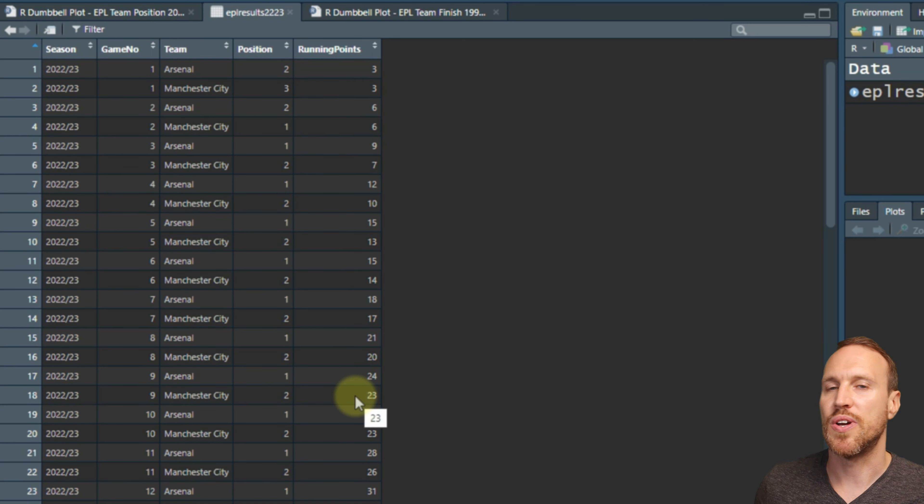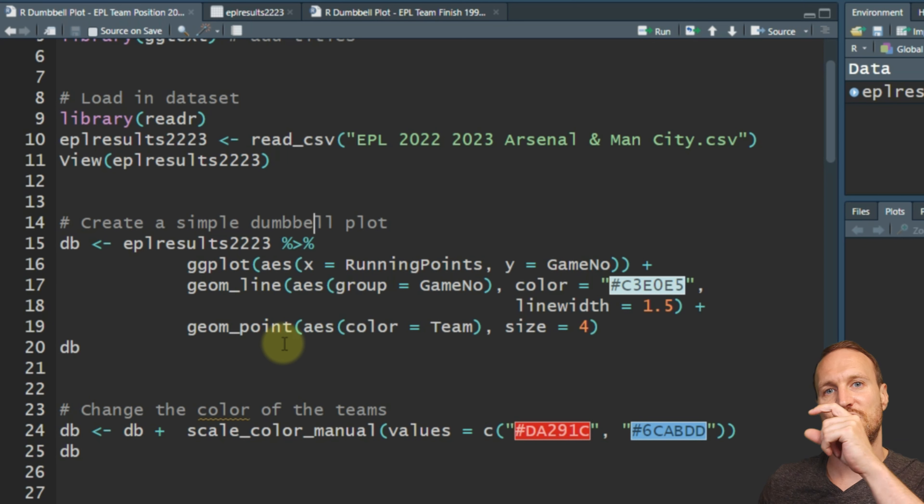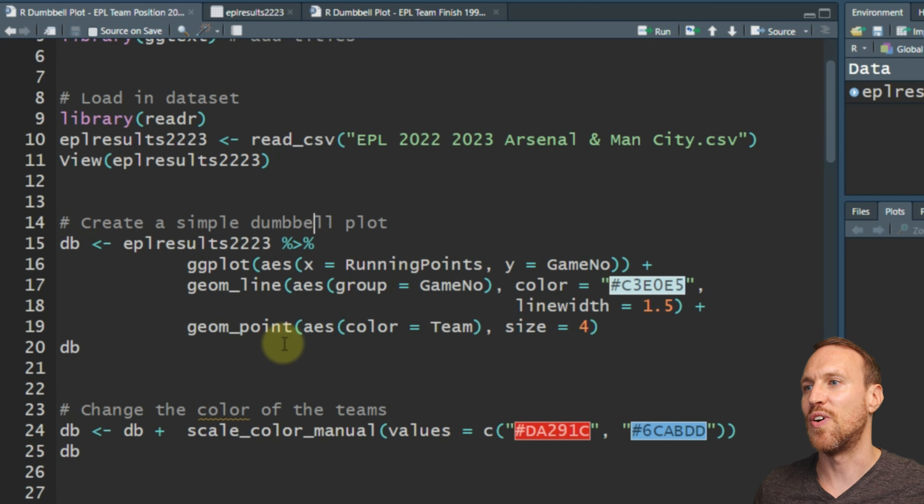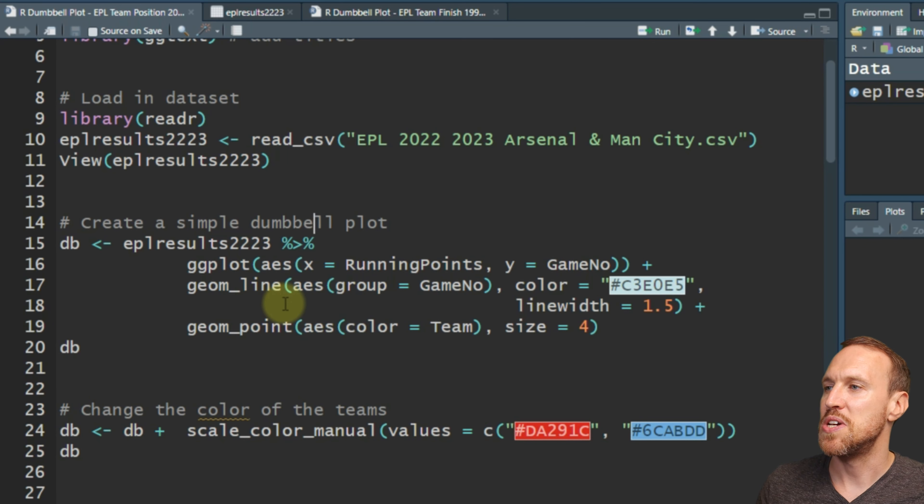The main part of a dumbbell plot is that you have your two points and then a line linking the two. There are other packages out there that allow you to do that as a straight action, but what I'm going to use is geom_line and geom_point. Basically, geom_point will be your circles and then geom_line will be what you're controlling the actual line for.